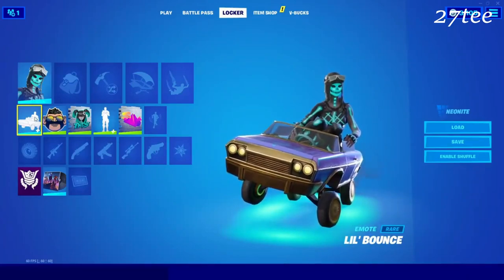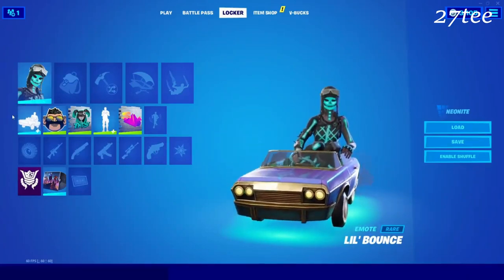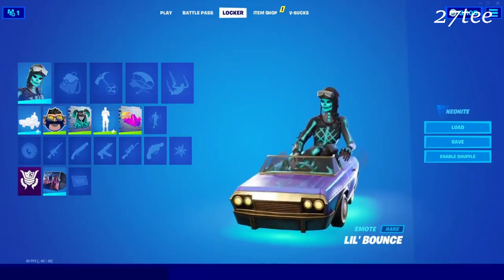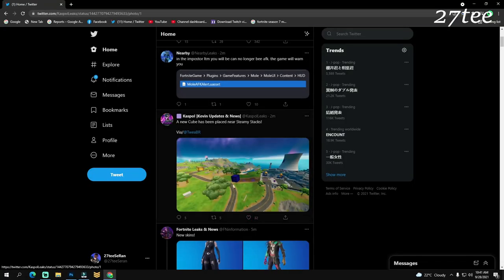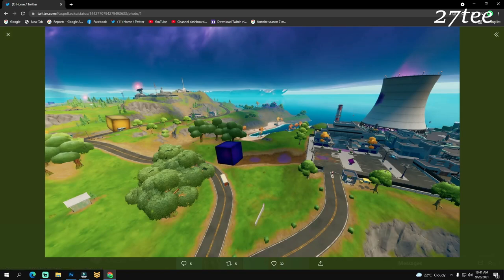Here we have the gameplay of the emote. There is a new cube which has been placed near Steamy Stacks, and this is probably what is causing the damages there as well.